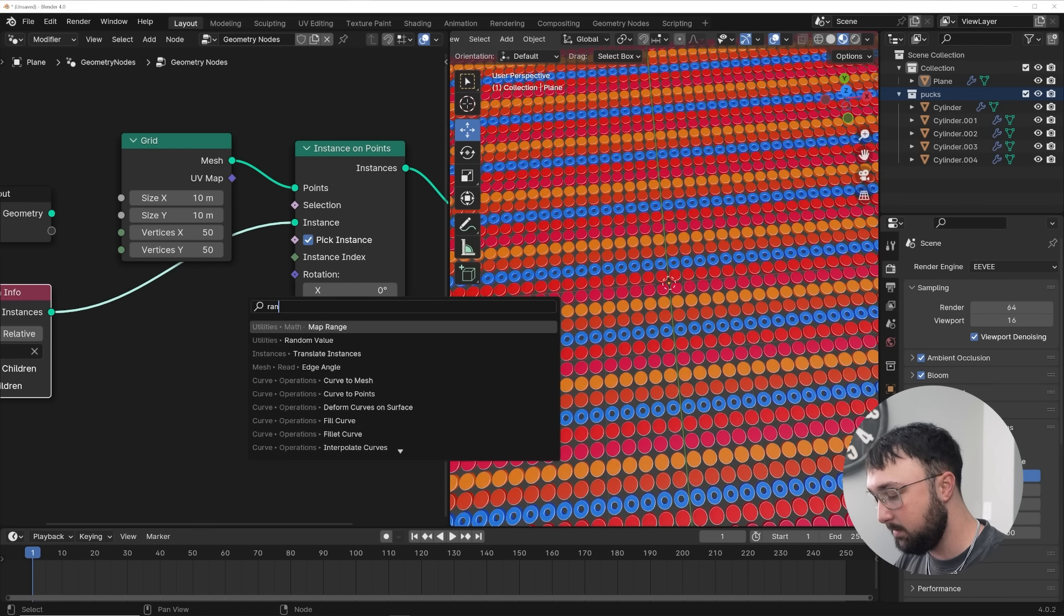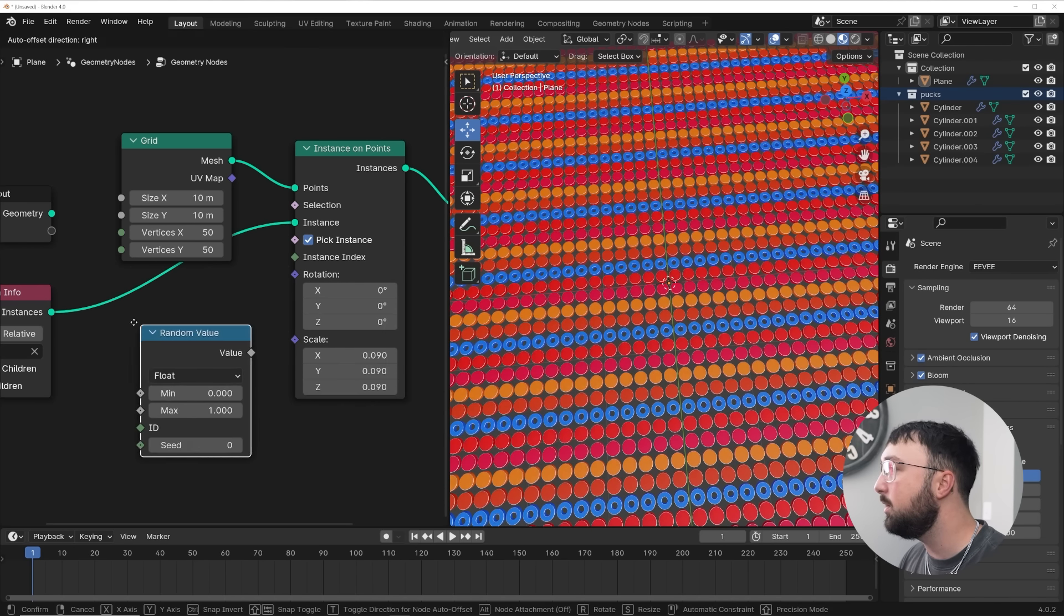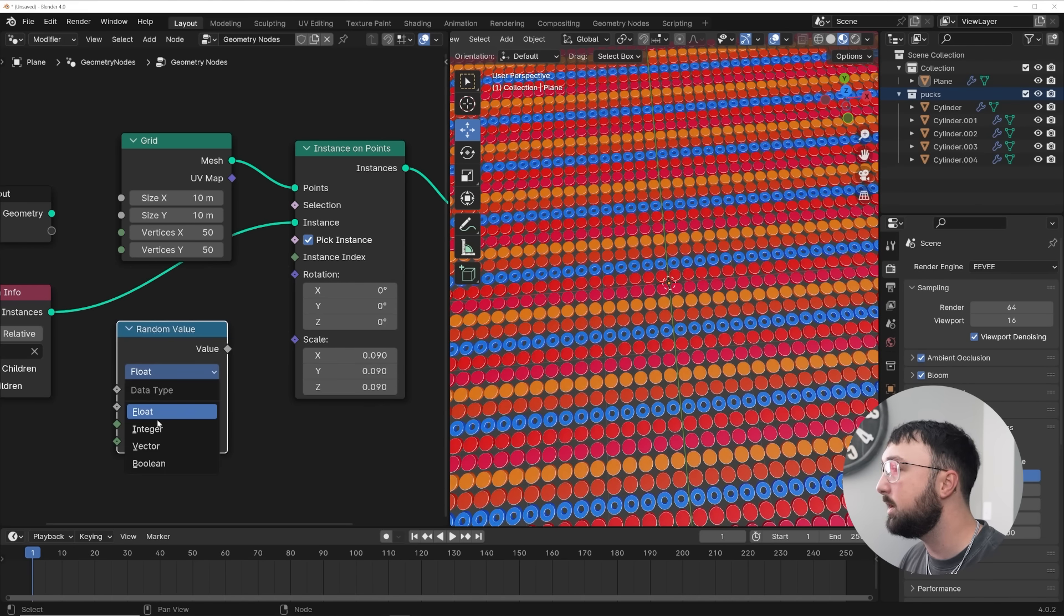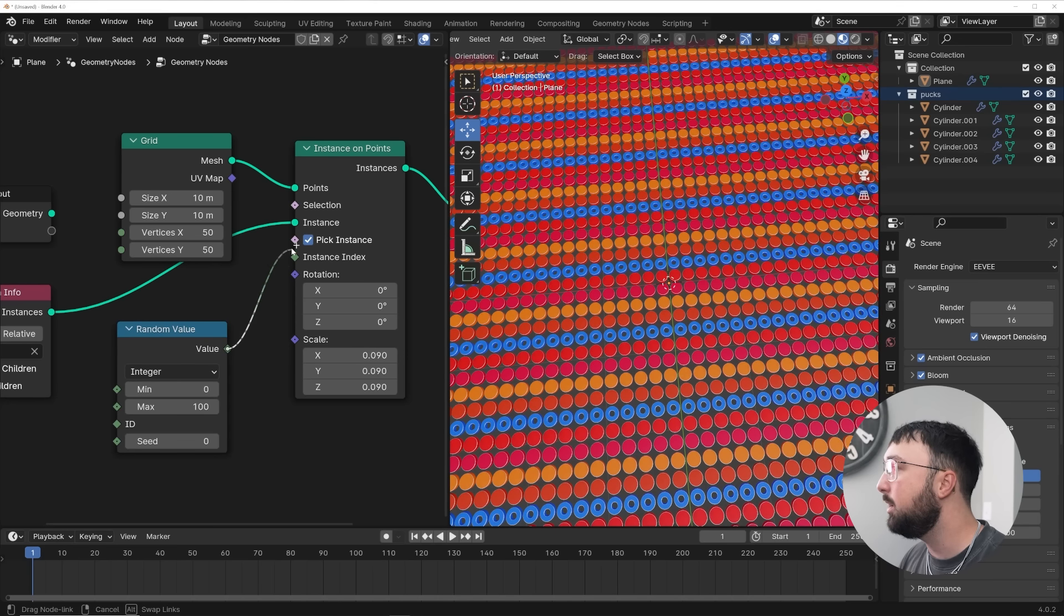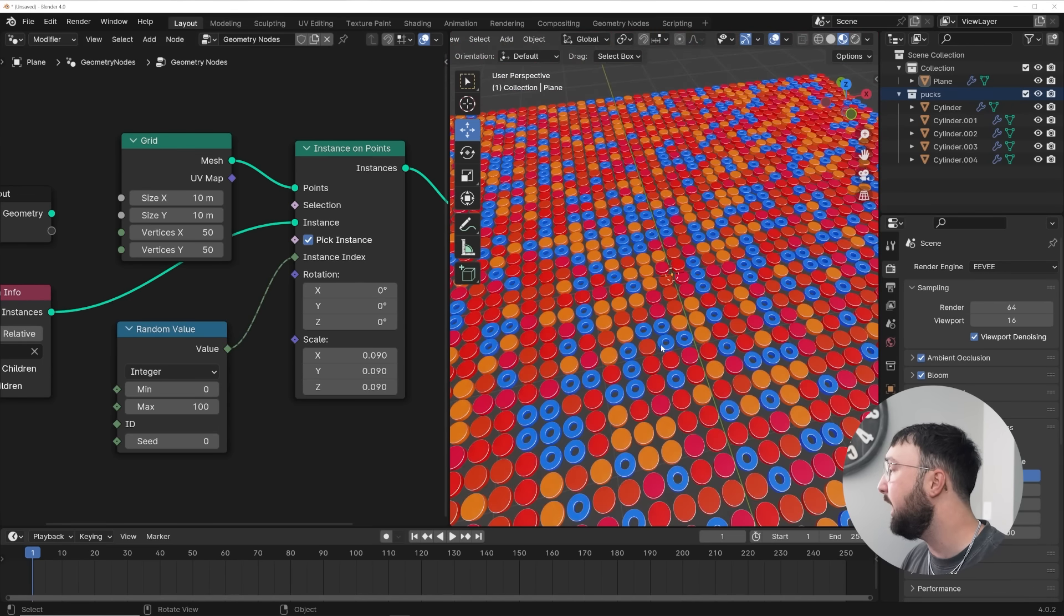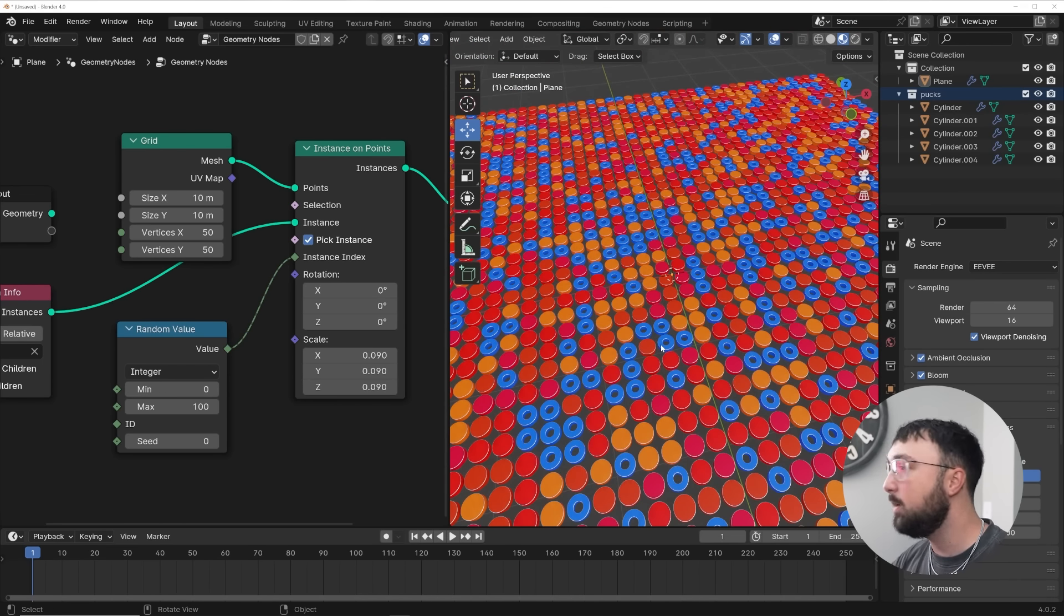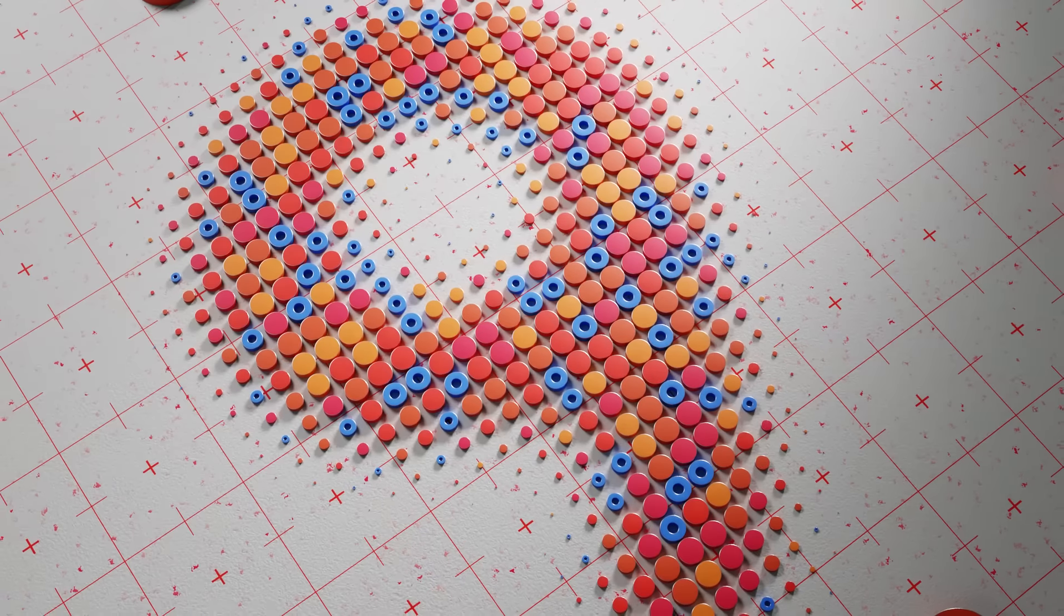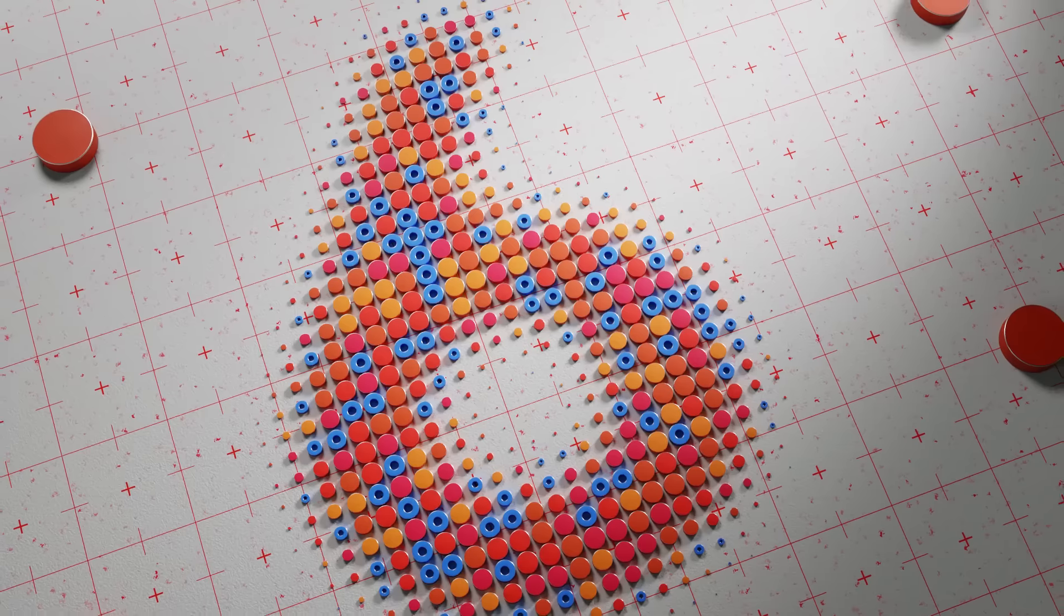Now the first one is the easiest. You can do a random value node, and then switch this guy over to integer and plug him right into instance index, and that will randomly place them. And that is the quickest way to do it.